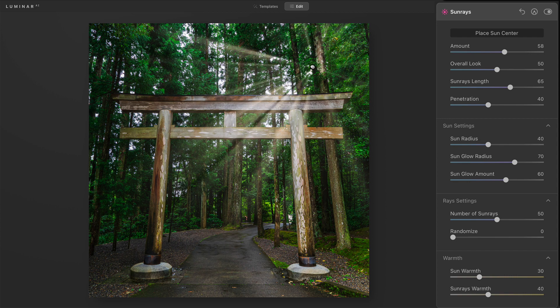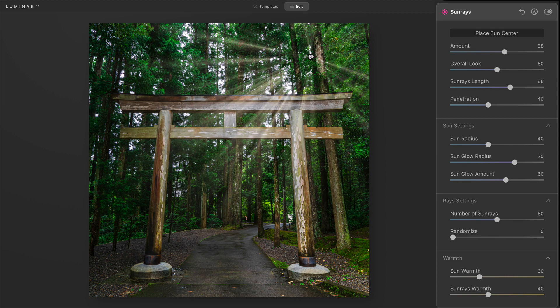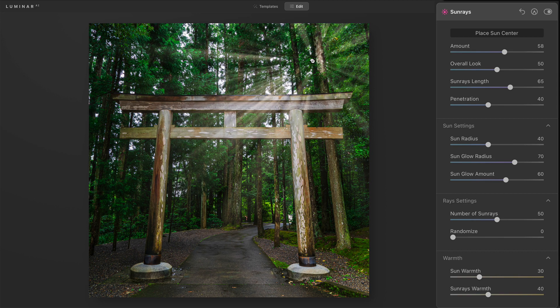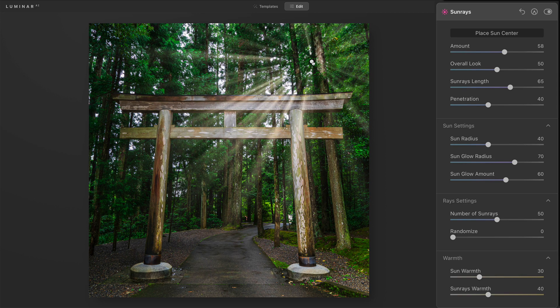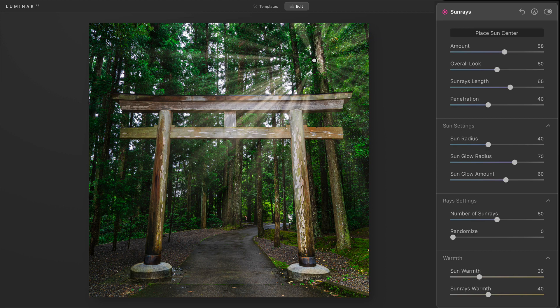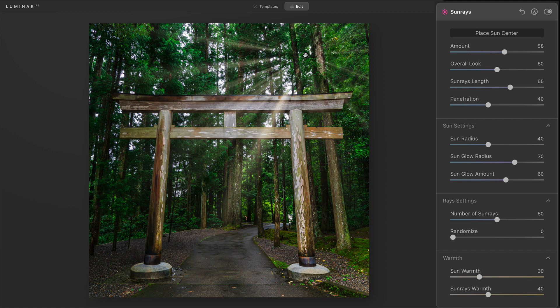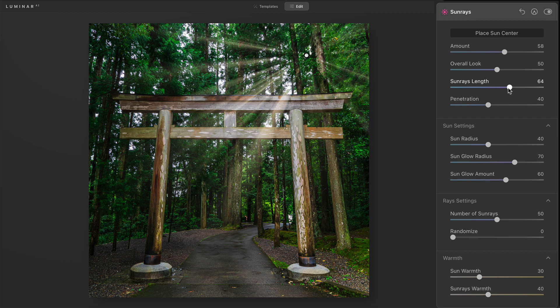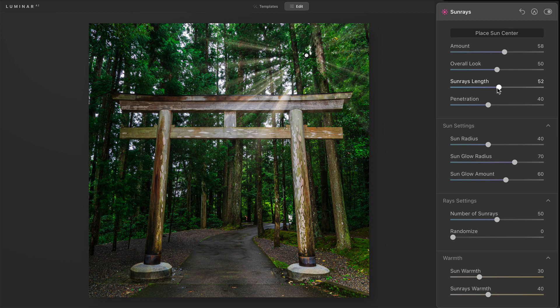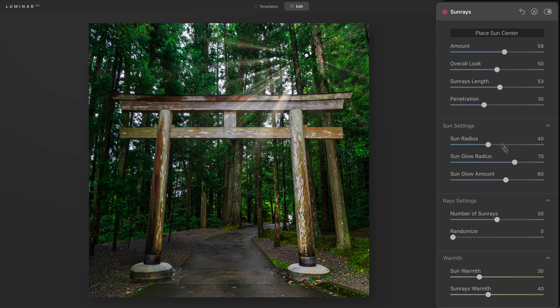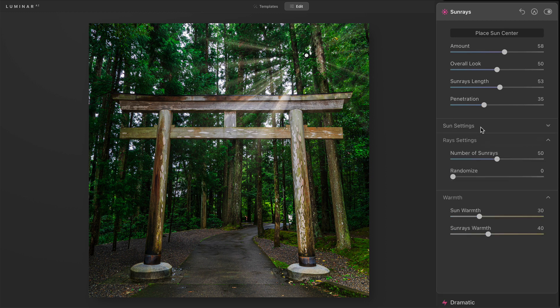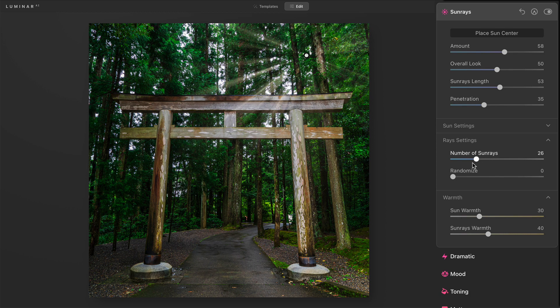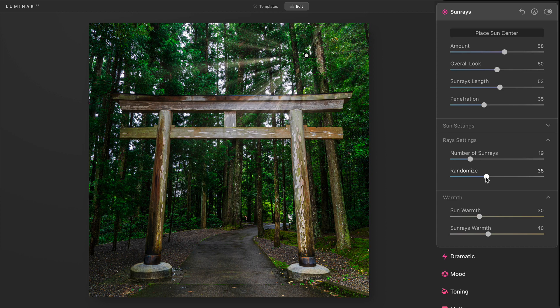And usually once I have the amount, I will start to kind of decide where I want that really to come through. I tend to like things to lead toward my subject and my subject at this gate. So something where I see more of the beams going toward my subject, then out of the frame, maybe something like that. The length of the sun rays, maybe a little bit less there. Penetration, probably also a little bit less. I tend to like things to be a little more subtle.